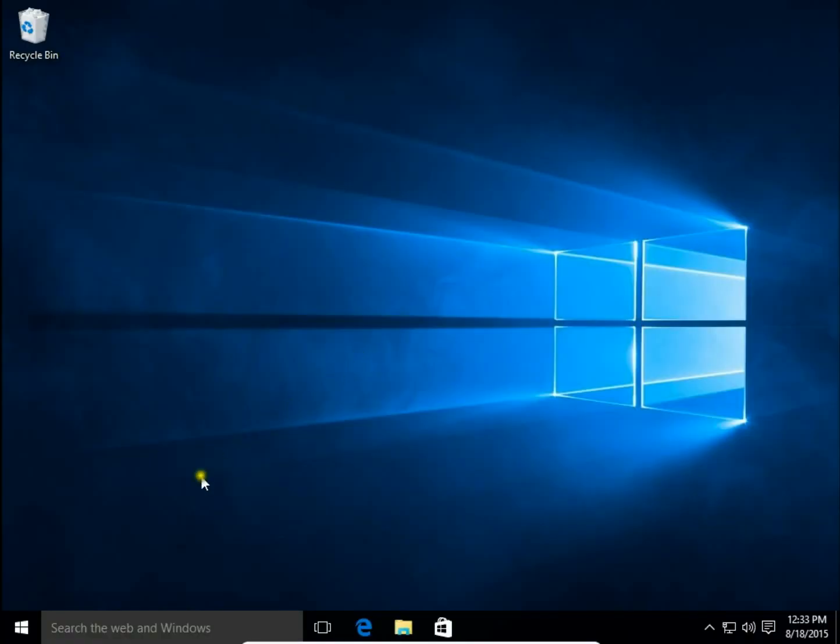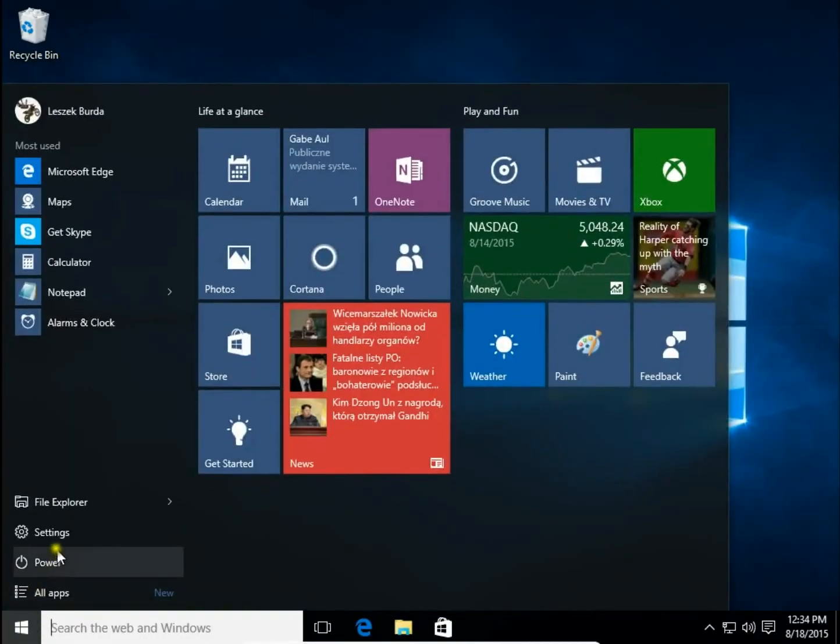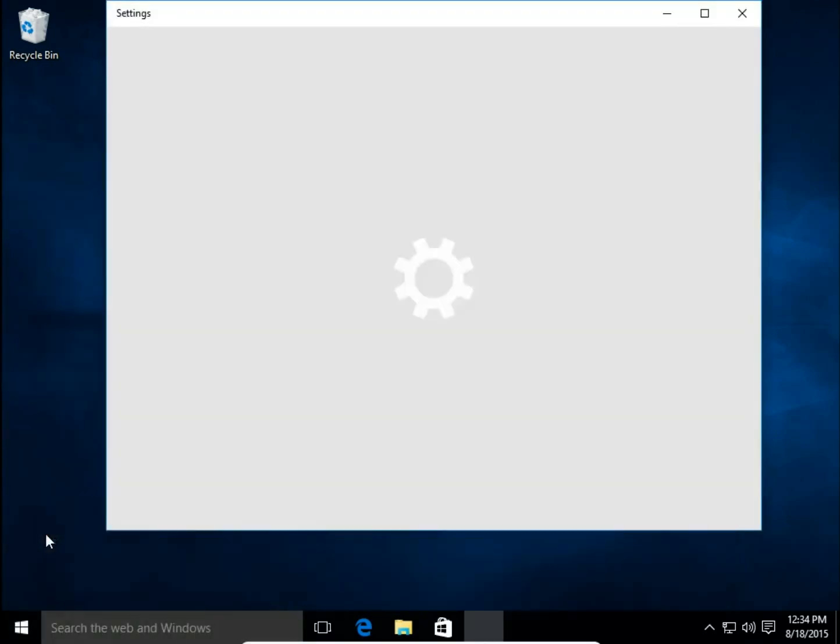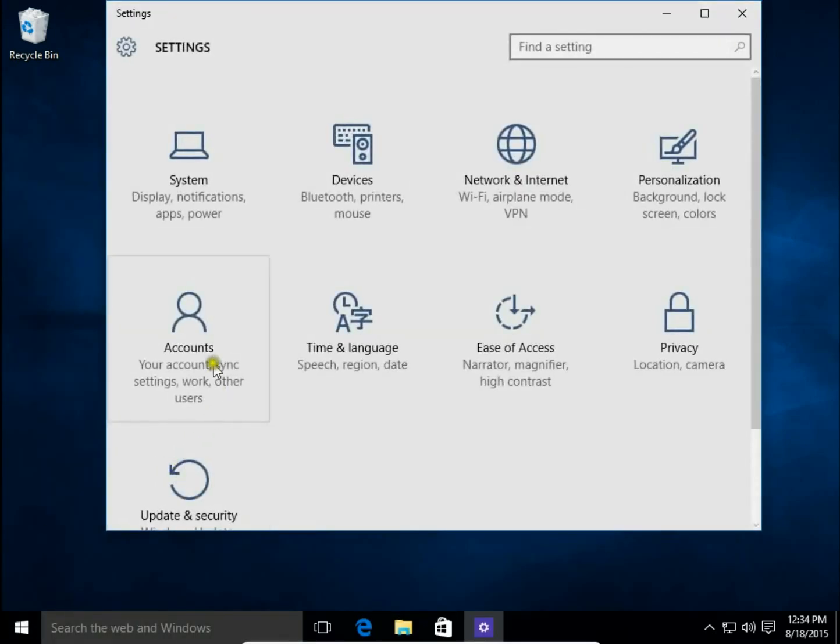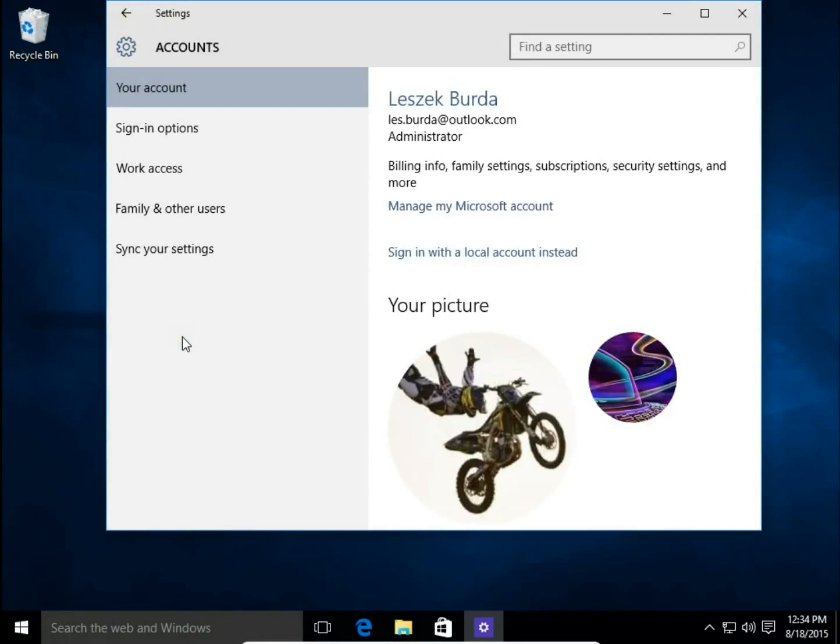Then I click Start button, Settings. Choose Accounts, and here I choose Family and other users.